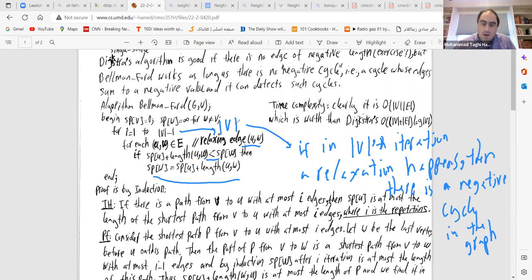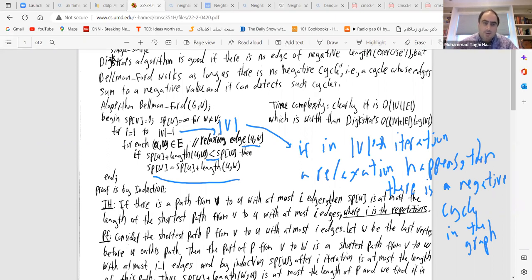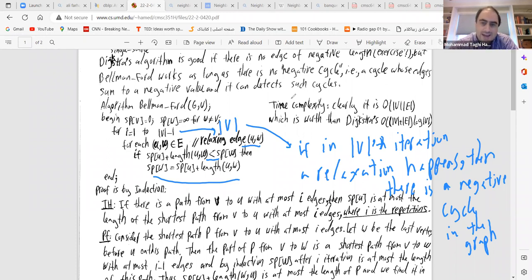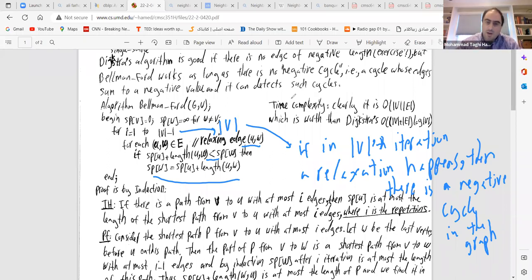So Bellman-Ford is very useful, detects negative cycles, and has many applications described in the CLRS book. To summarize: we covered three algorithms — Floyd-Warshall for all-pairs shortest paths, Dijkstra for single-source with non-negative weights, and Bellman-Ford which works as long as there is no negative cycle.